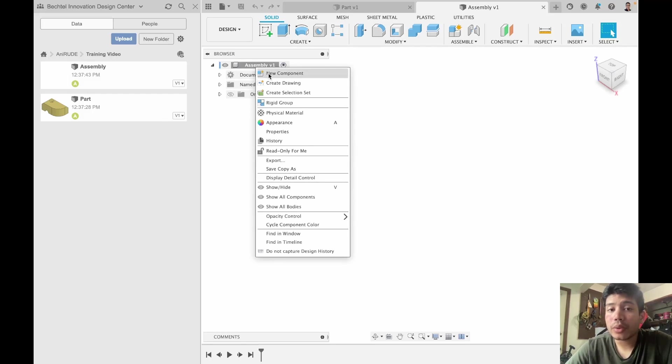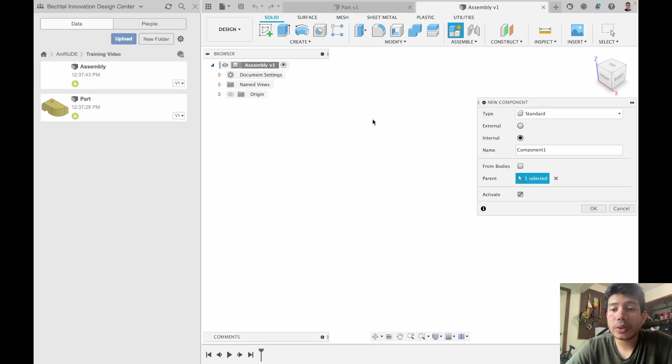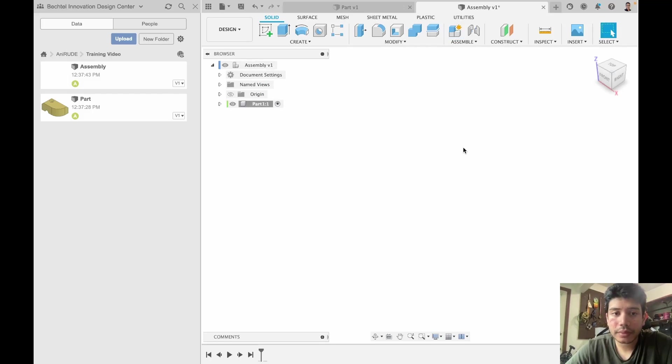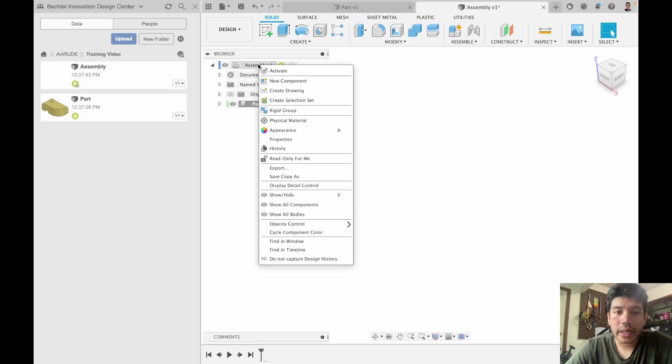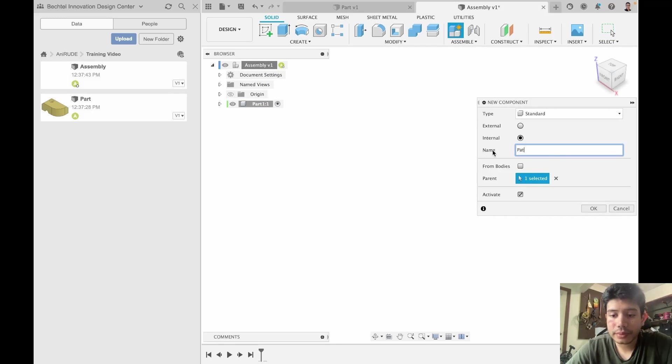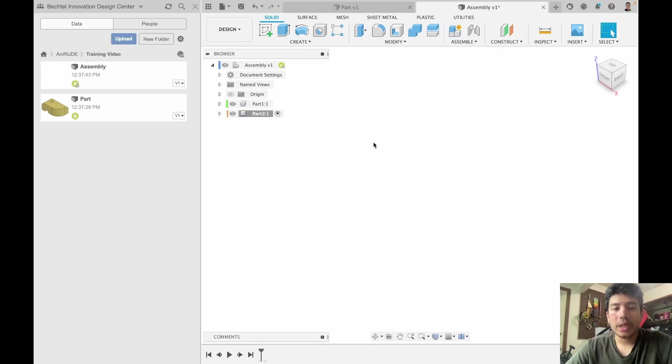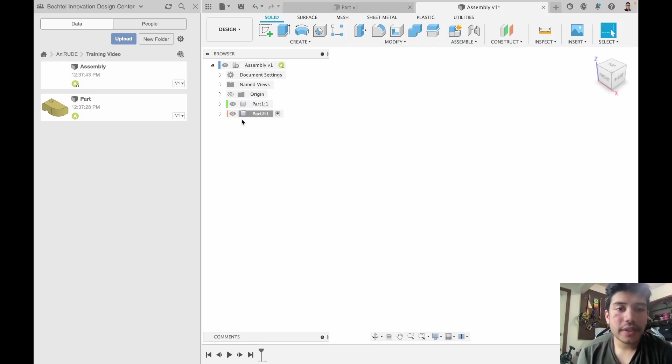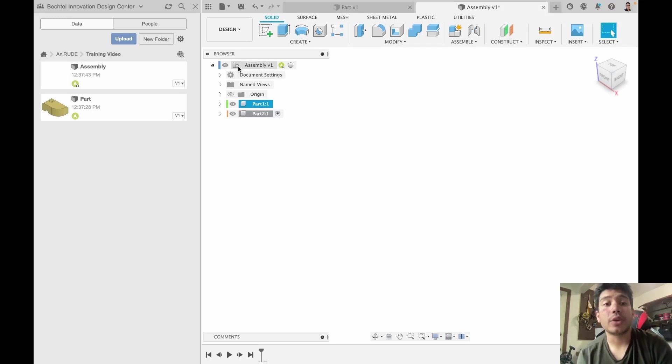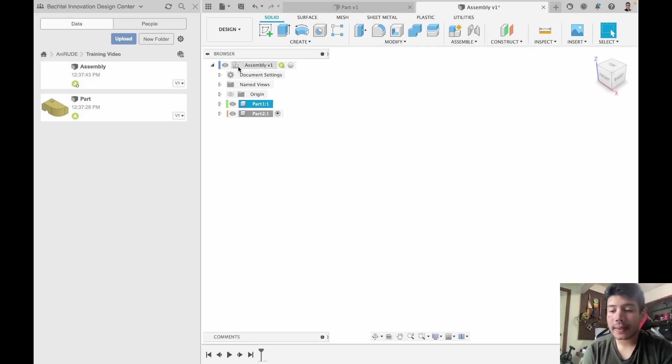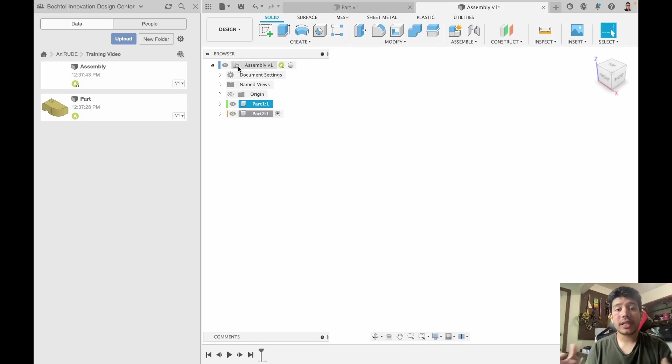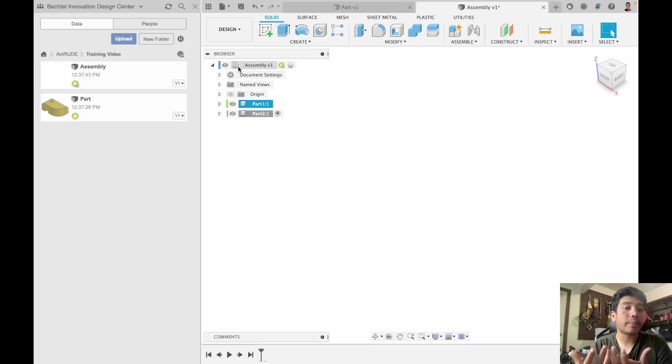Now as it stands this is still a component file because we can see a cube here. So what I'm going to do is I'm going to create a new component part one and new component part two. You must have seen the moment I created the first part the cube changed into a stack of cubes, and this is an indication that this is an assembly, and the assembly is effectively a collection of components that are put together.